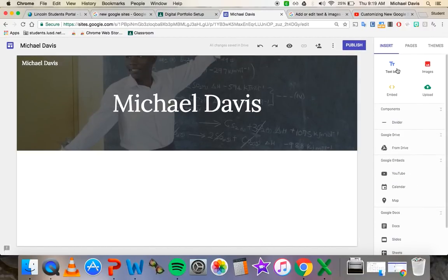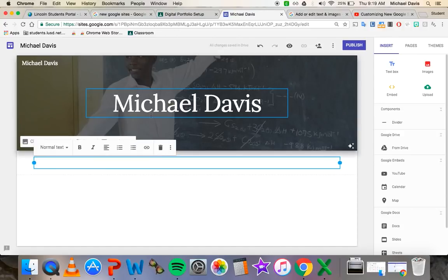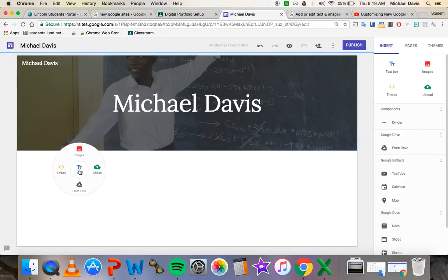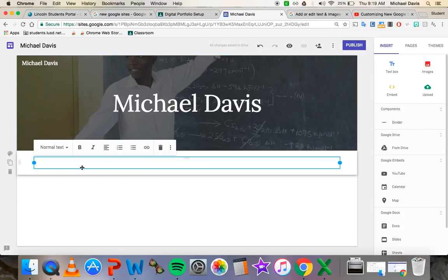Let's talk about inserting a text box. You can come over to this insert button, click text box and you'll see one populates. You can also do this by just double clicking on the screen and you see you get this little hub here and you can do text as well.